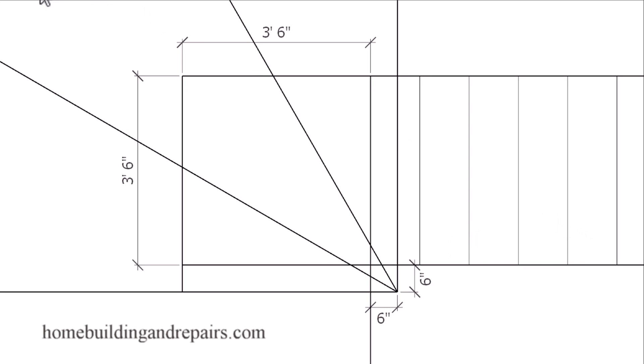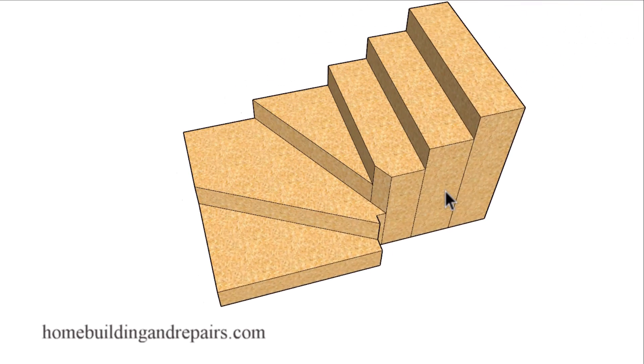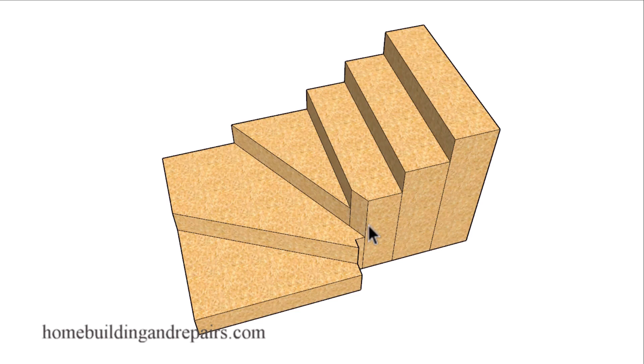And that would end up looking something like this. We would end up with an odd shaped step here and here. And something like this probably isn't going to pass your local building inspections.